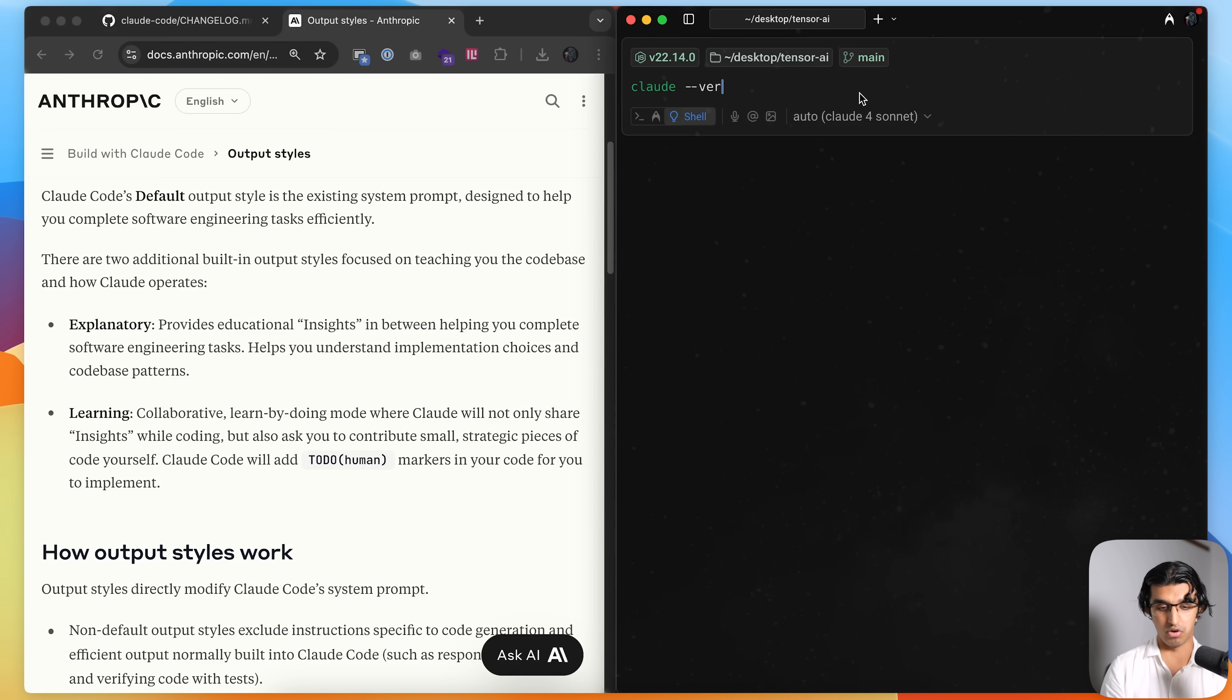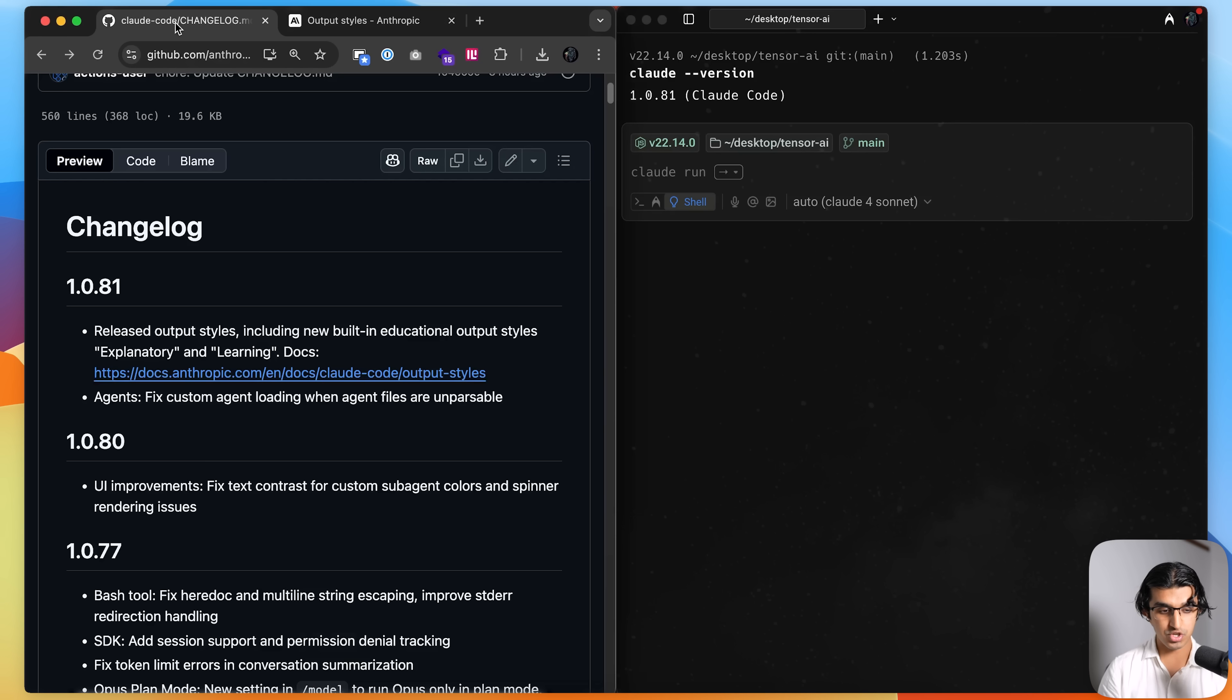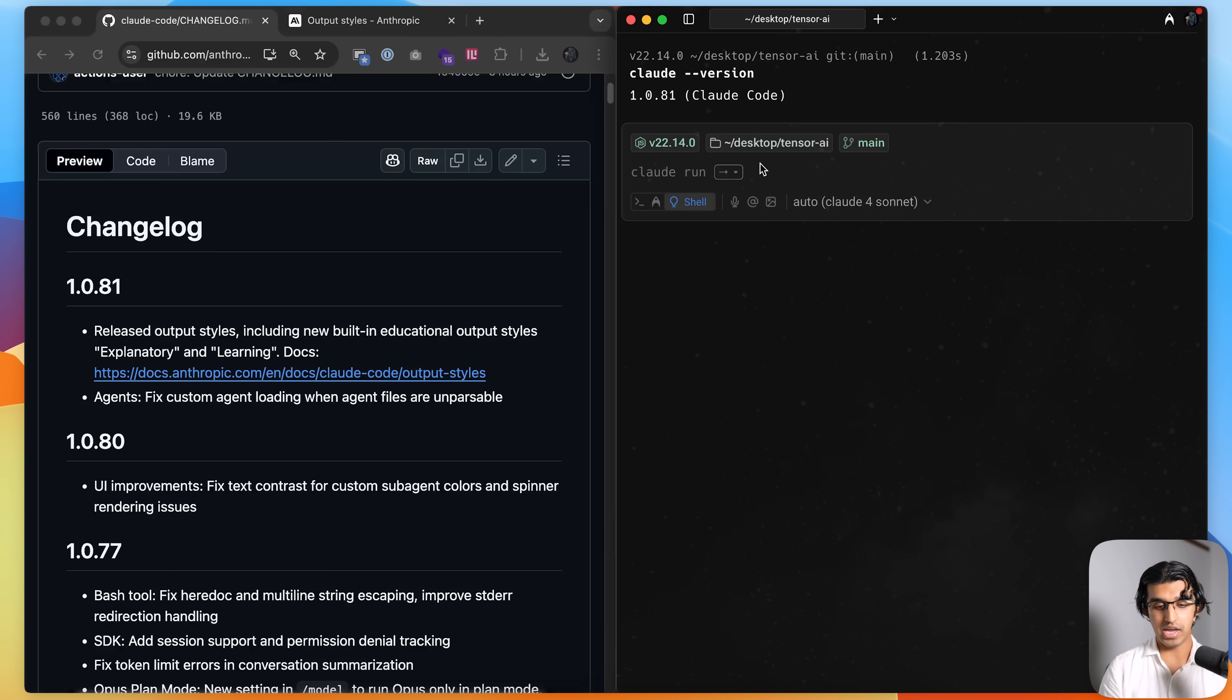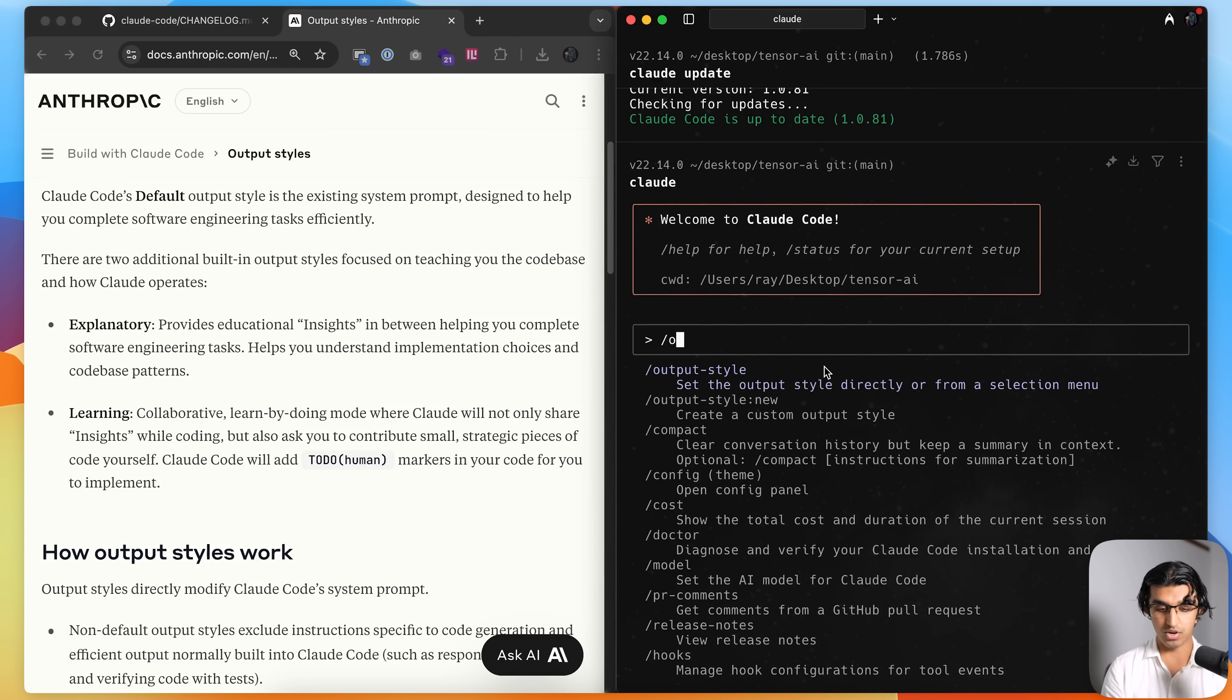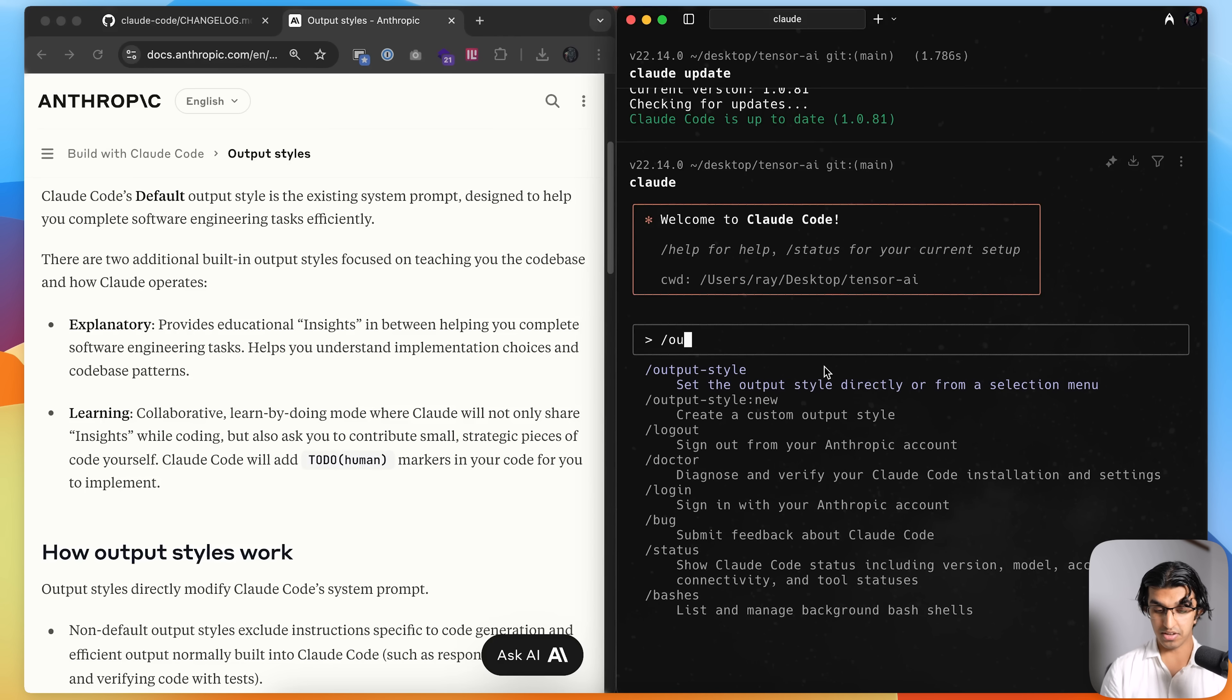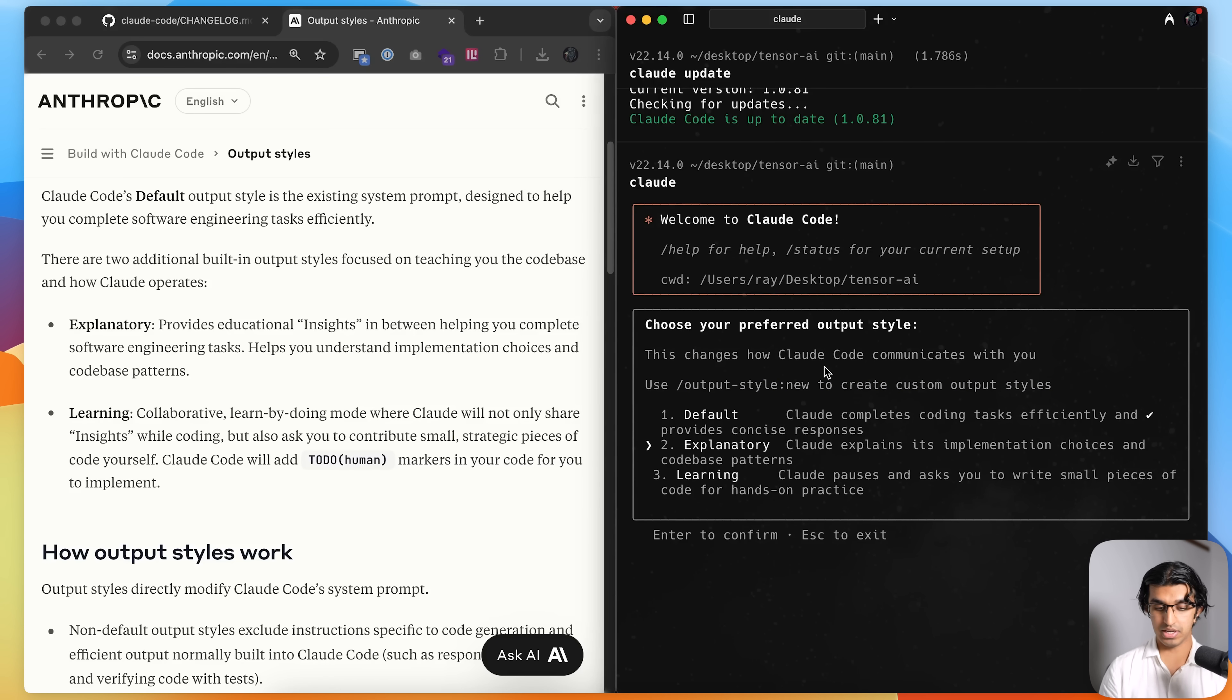Firstly, you want to make sure you're on the right Cloud version, so you write cloud dash dash version and you should be on 1.0.81. And if you're not, then just write cloud update and then it will update to the latest version. And then start writing output style and you should see it over here. And then you can choose explanatory or learning, so I'll pick explanatory and get it to do a task.